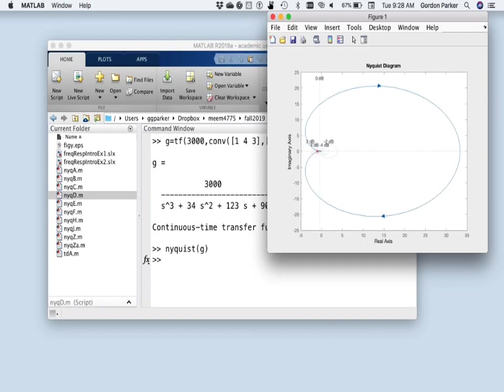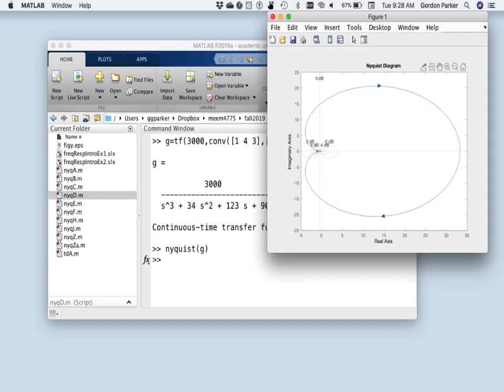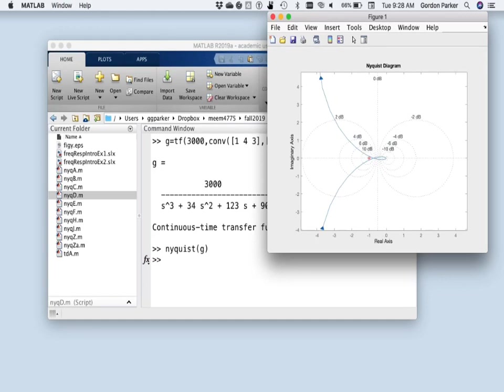So let's just control-click on this thing and have a look at the grid. So when you say grid in a Nyquist plot, MATLAB assumes that you want to see some M-circles. It's not showing the N-circles, just the M-circles. So that's what we'll confine our work to.